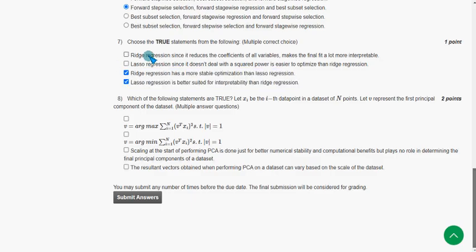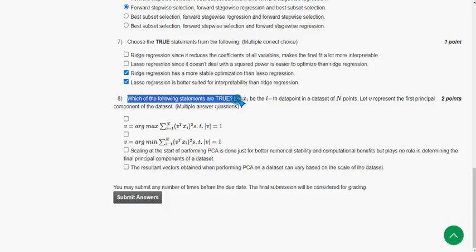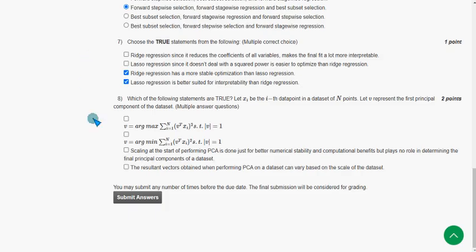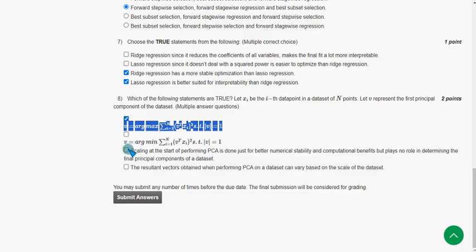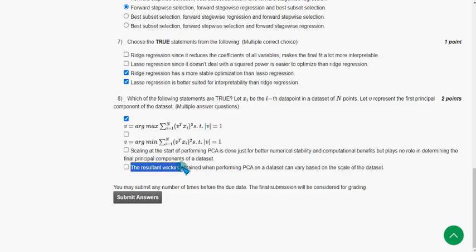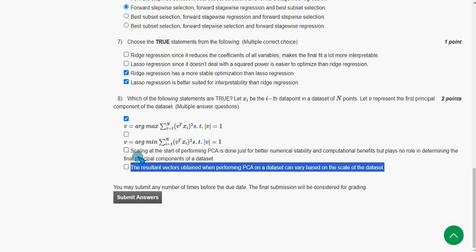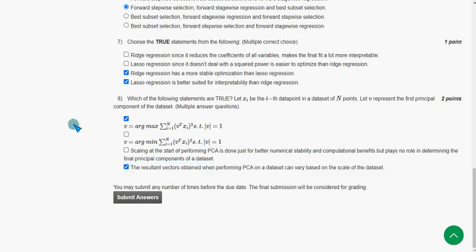Eighth and final question: Which of the following statements are true? I got two probable solutions — the first option and the last option. The last option states that the resultant vector obtained when performing PCA on a dataset can vary based on the scale of the dataset. These two are the probable solutions for the eighth question.